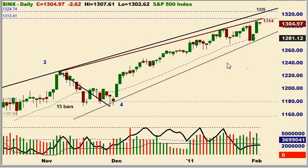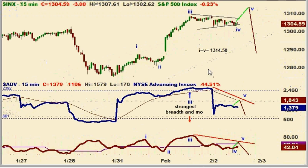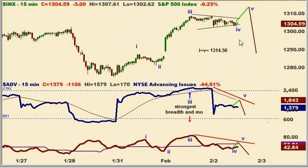I've been guilty of calling for a peak and then having the market move higher, so we'll have to see once again. What we want to see is the divergences, the failure at approximately 1,314 to 1,315, and then have the market roll over.